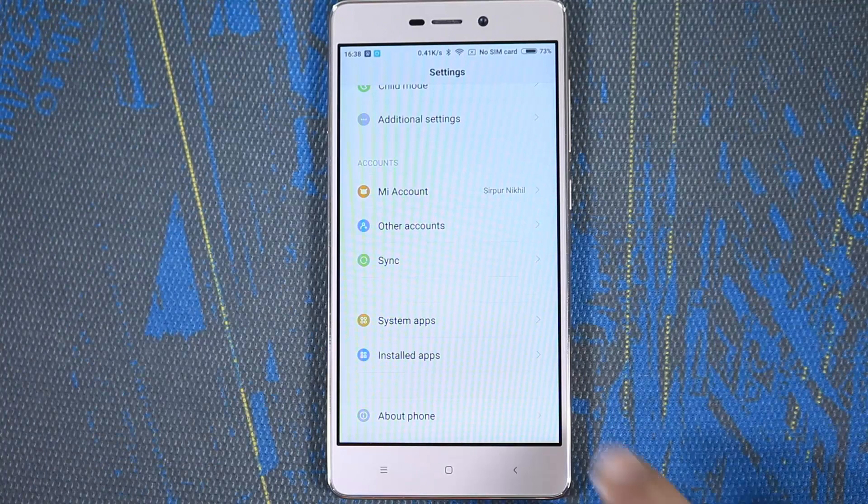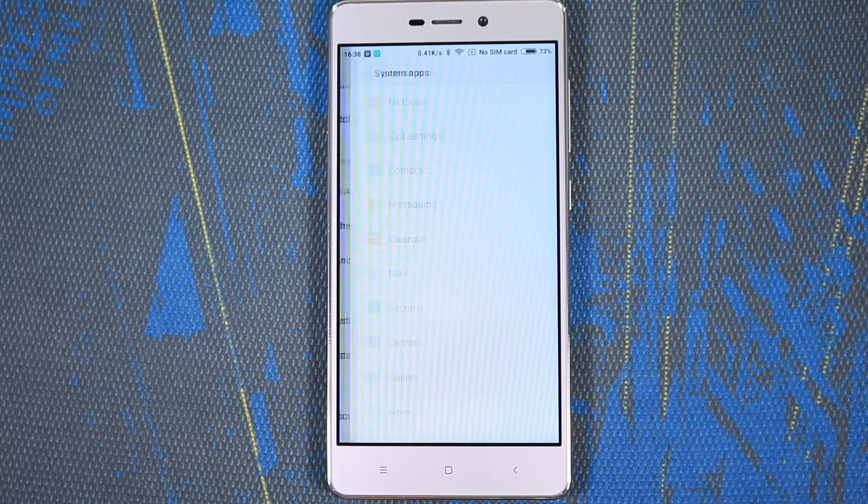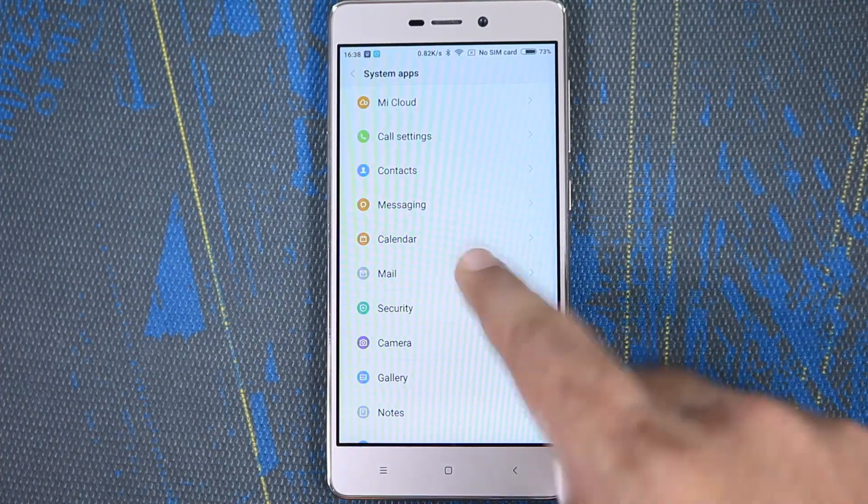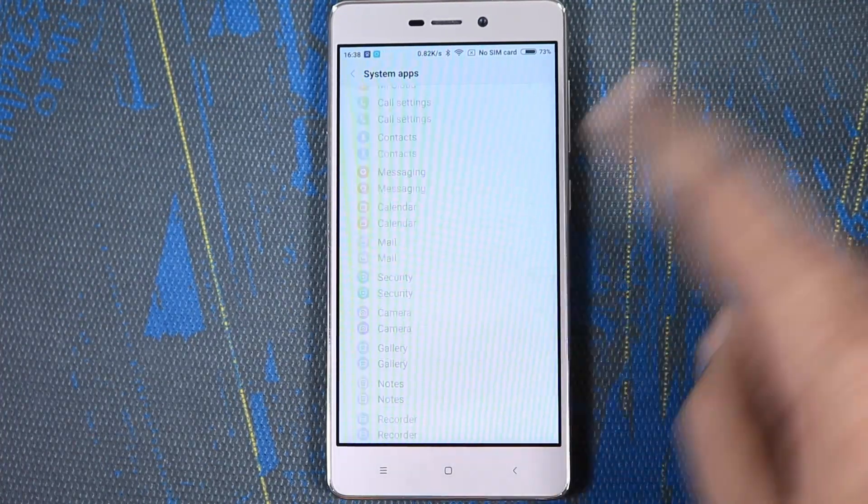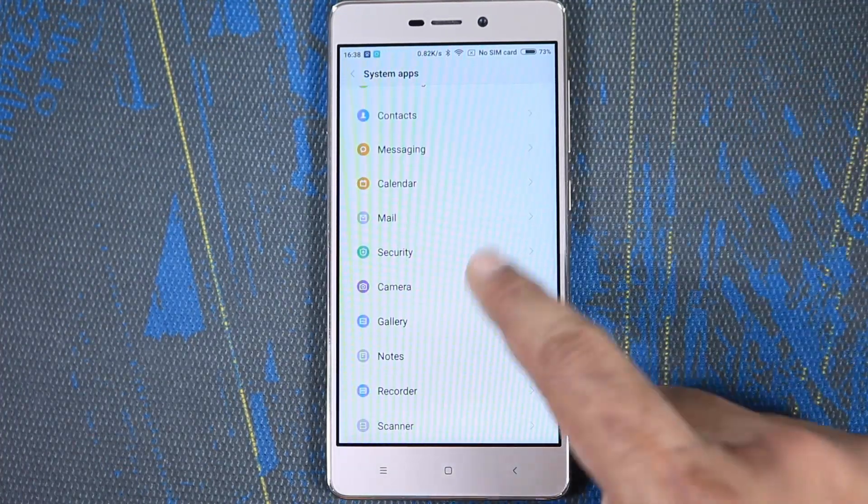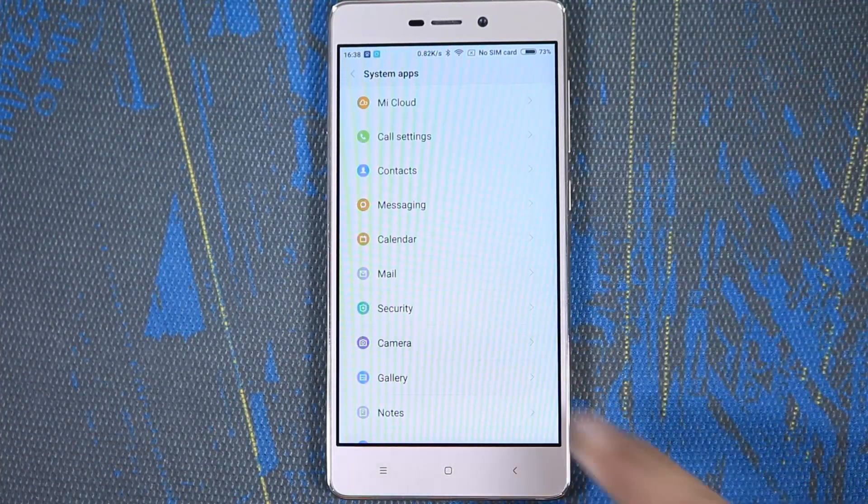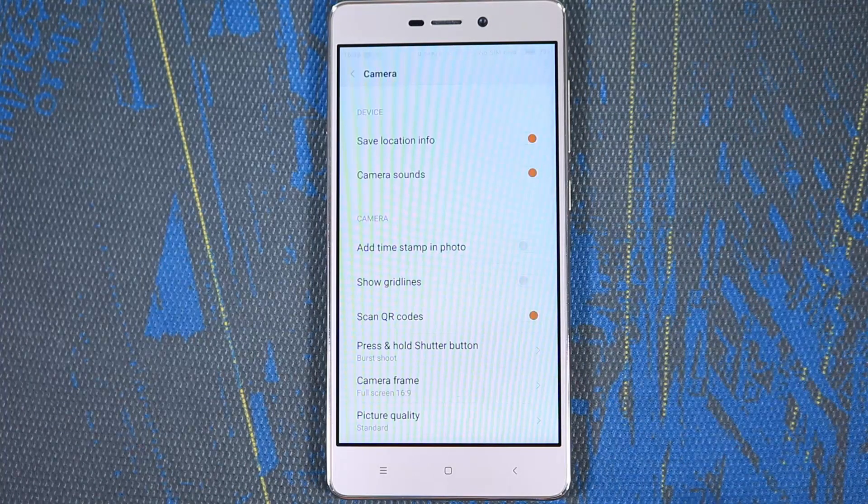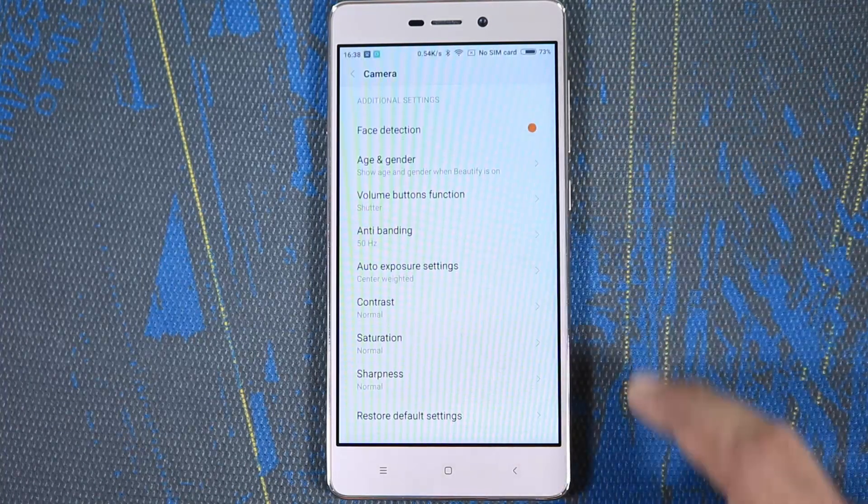With MIUI 8, Redmi will be getting few additional features like secondary space, multi-window, and dual apps, which you will definitely be missing out on Coolpad.